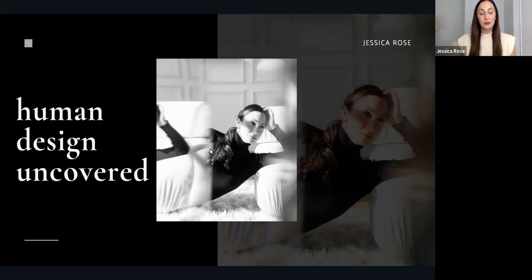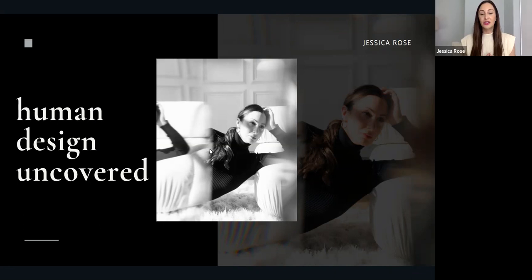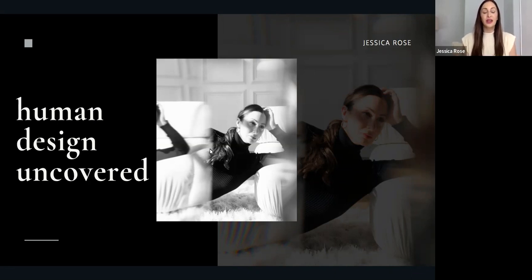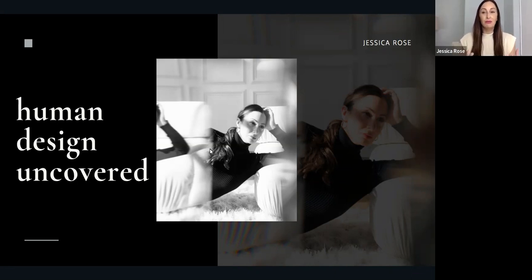Human design takes different modalities from the chakra system, the I Ching, quantum physics, Kabbalah, and astrology to come together to give this very beautiful, detailed, deep blueprint of our soul. It's here to help us become more of who we are meant to be and to really be more of who we truly are. It's this big permission slip that we didn't know that we needed. I have found it to be such an incredible tool, and I know that it will be for you as well.